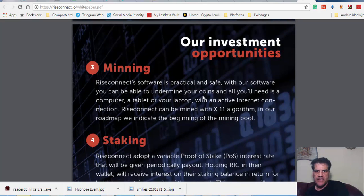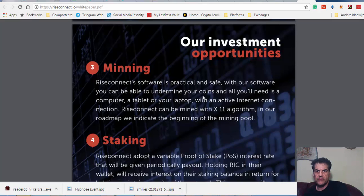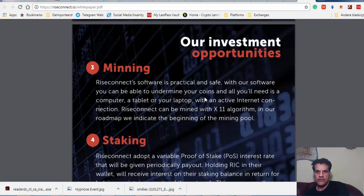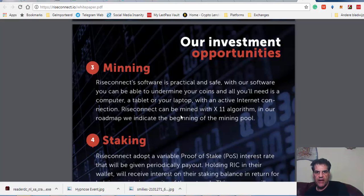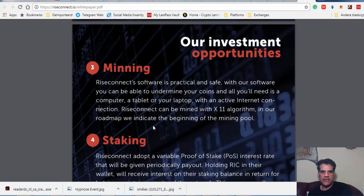It's practically safe. With our software, you can be able to mine your coins. All you need is a computer, tablet, or laptop with an active internet connection. It can be mined with X11 algorithm. In our roadmap, we indicate the beginning of the mining pool.